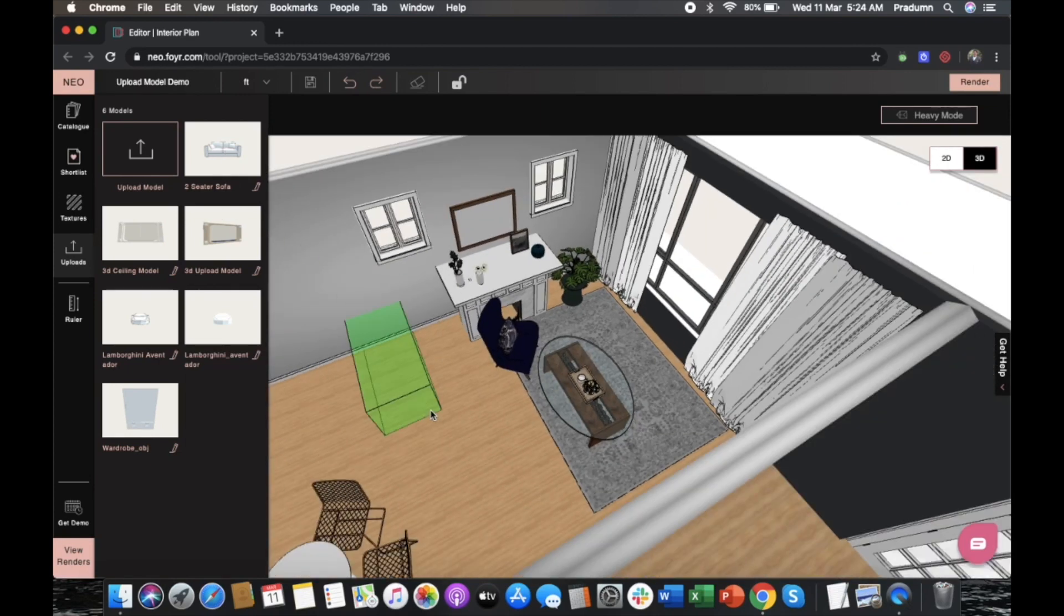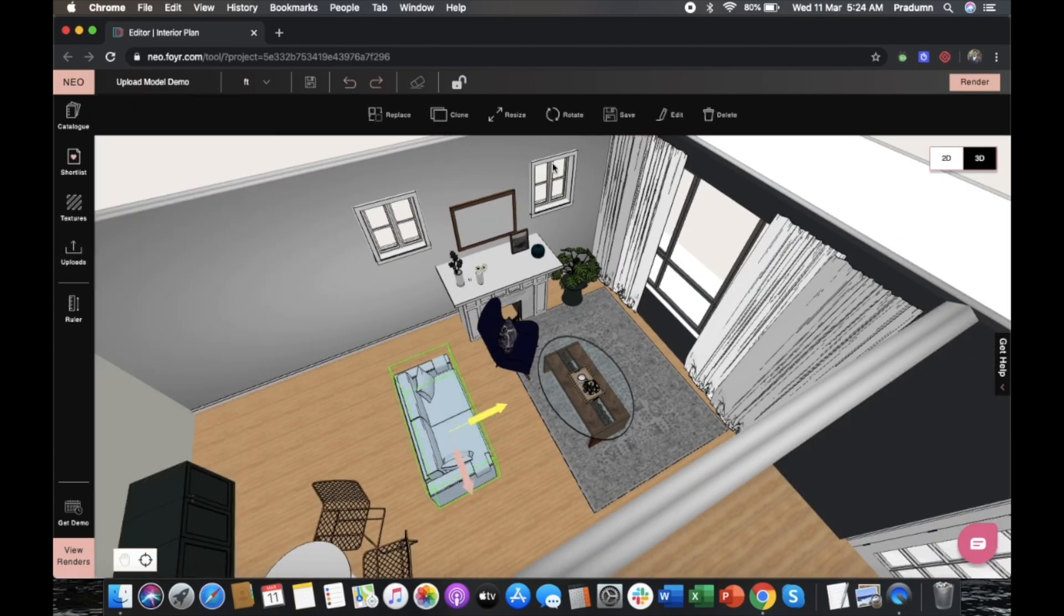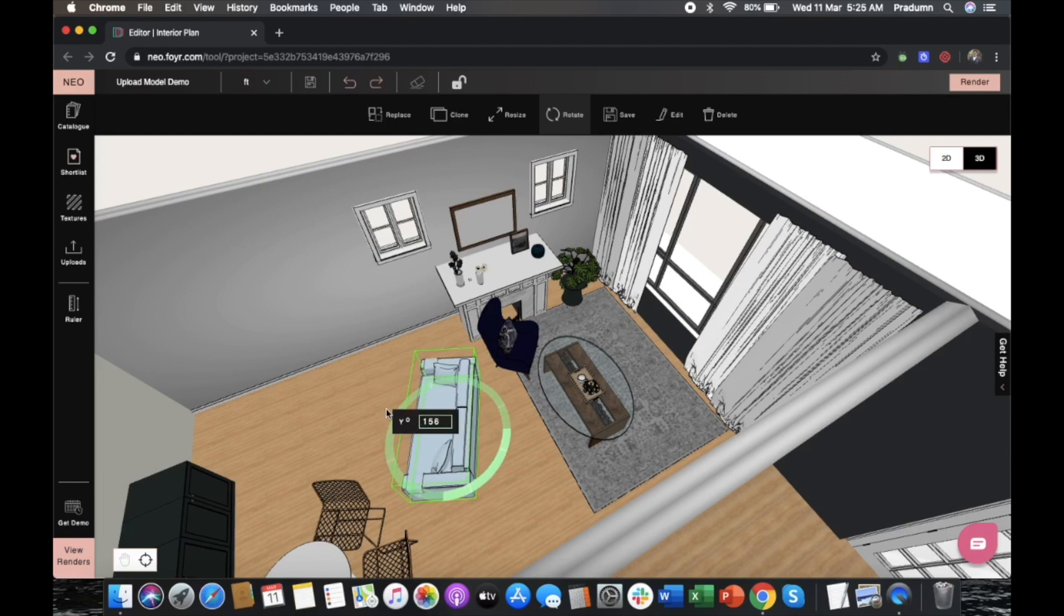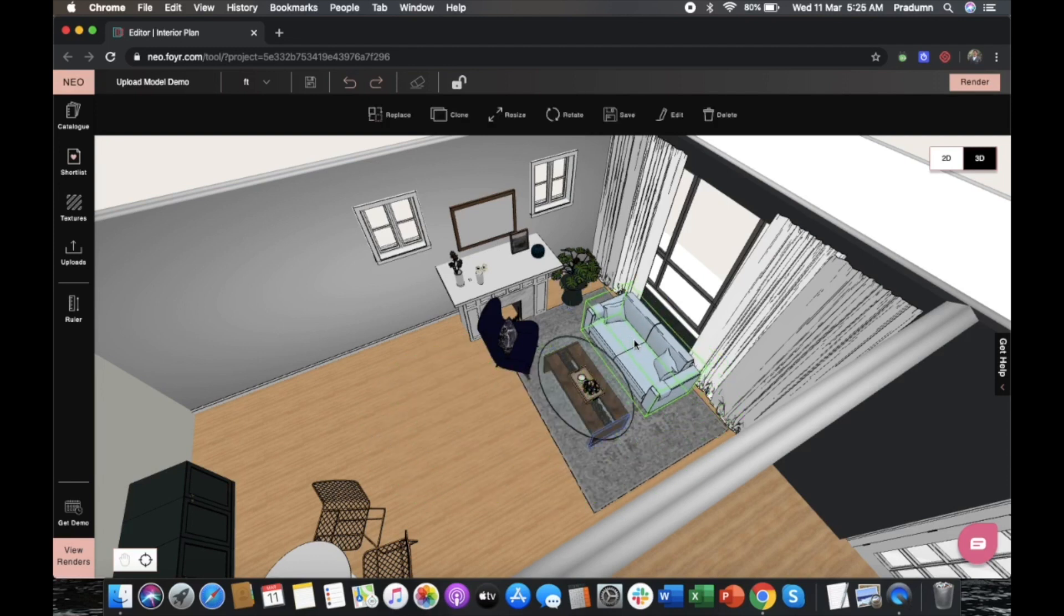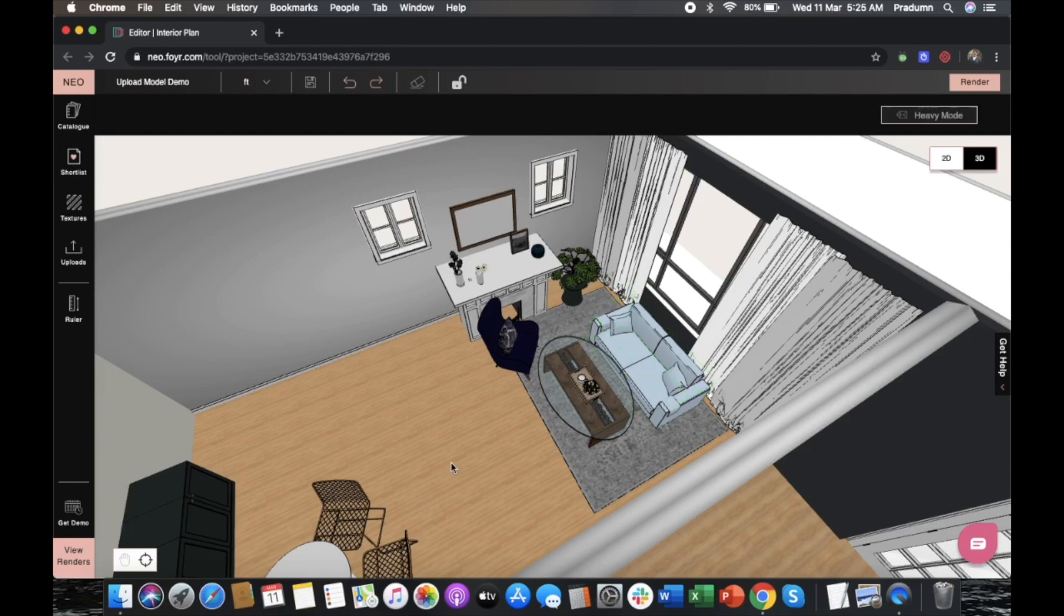You just click, drag, and drop it like you would with any other catalog option. Then you can manipulate and move it around in Neo like you would with anything else.